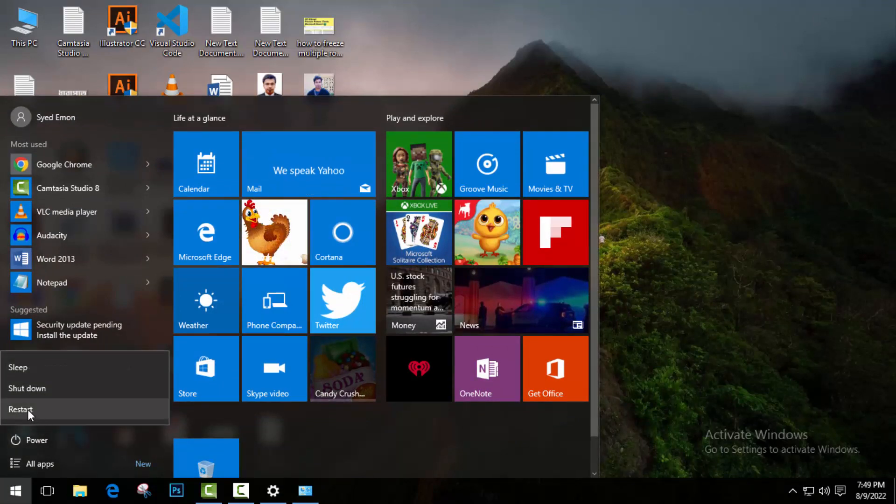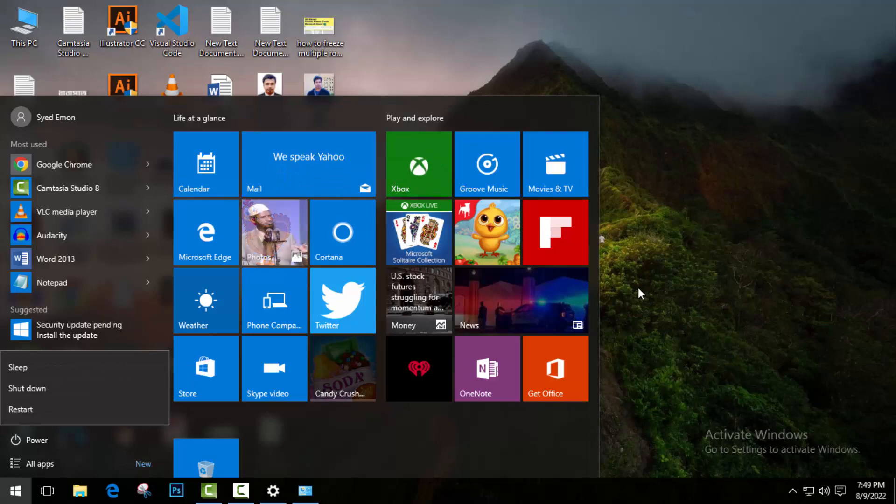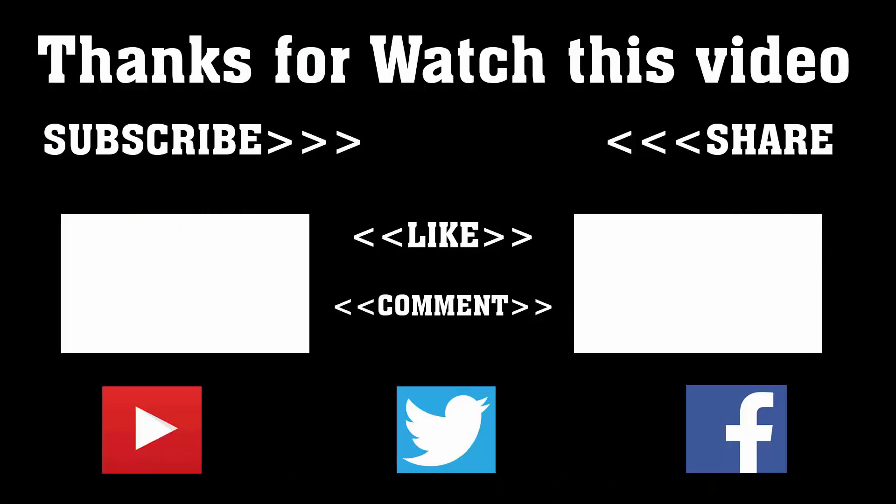If you found this video helpful, don't forget to subscribe, like, comment, and share. And thanks a lot for watching. Subscribe to our channel and press the bell icon. Never miss an update from Tech Hunter.